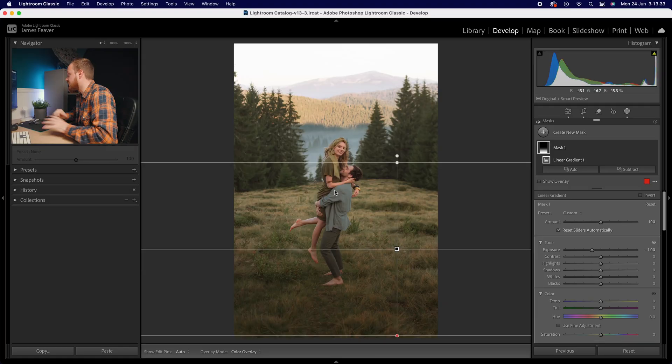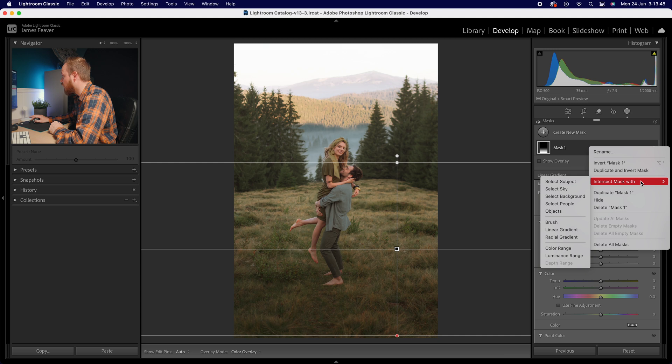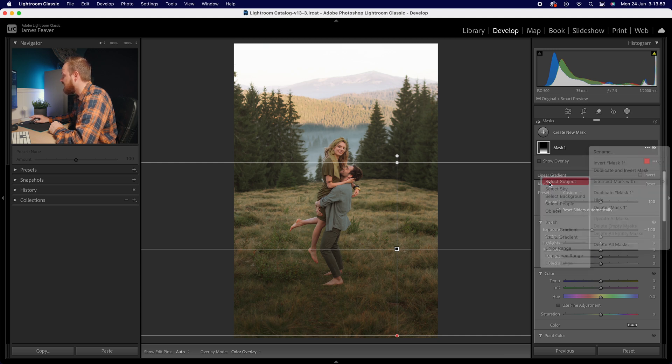That is when we want to use intersect masks. This is where we're using basically two masks at the same time and one is a cut out of the other mask. So what we're going to do is go to our settings here then we're going to go down to intersect mask with and then we want to select a mask. This mask today we're going to select subject.